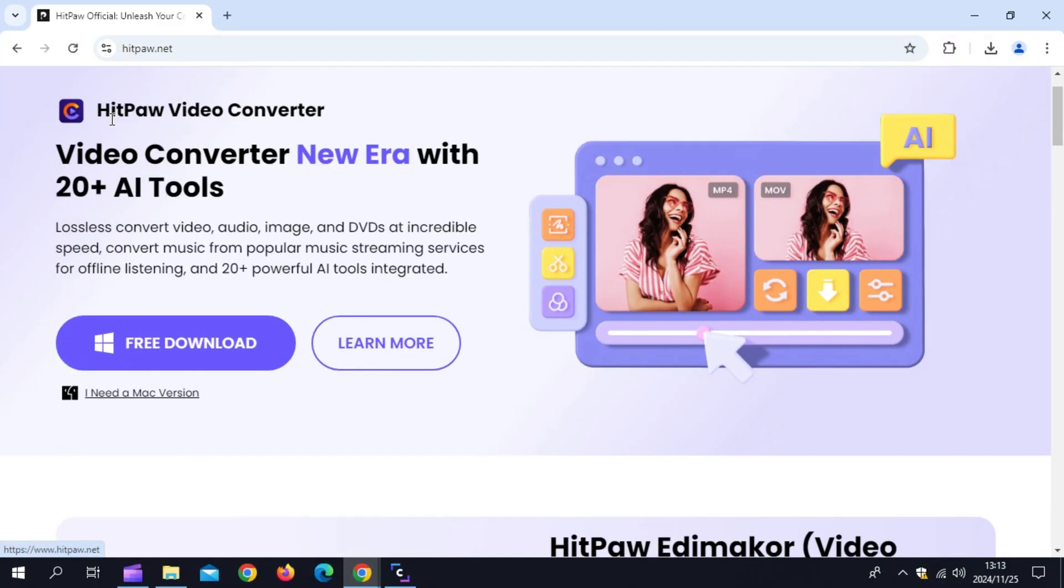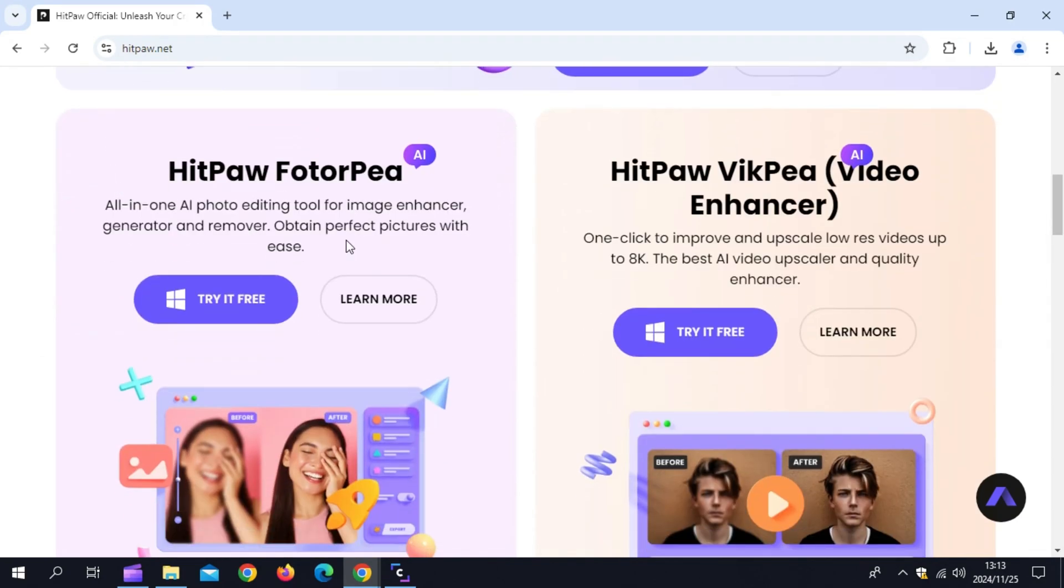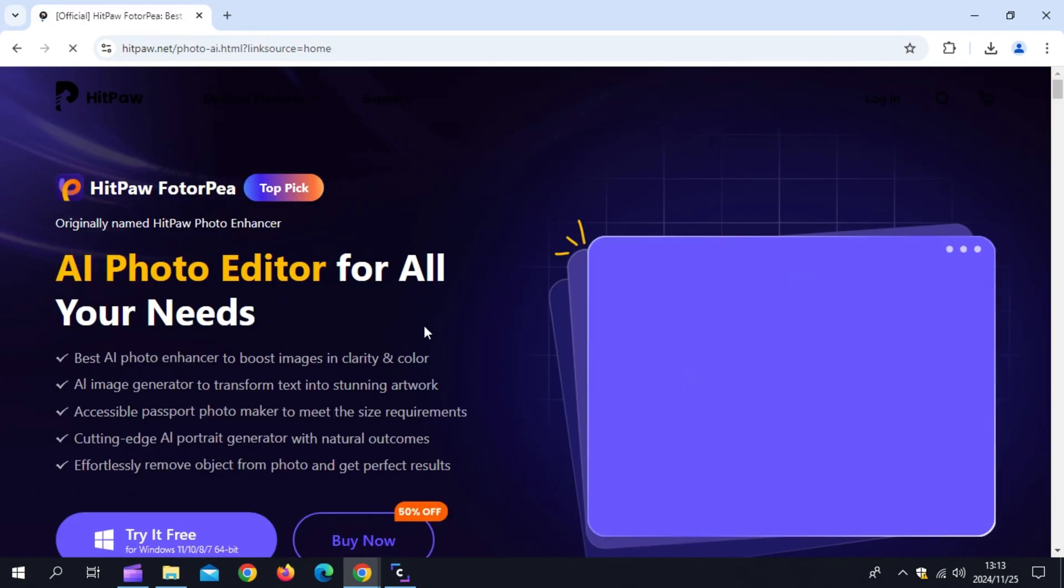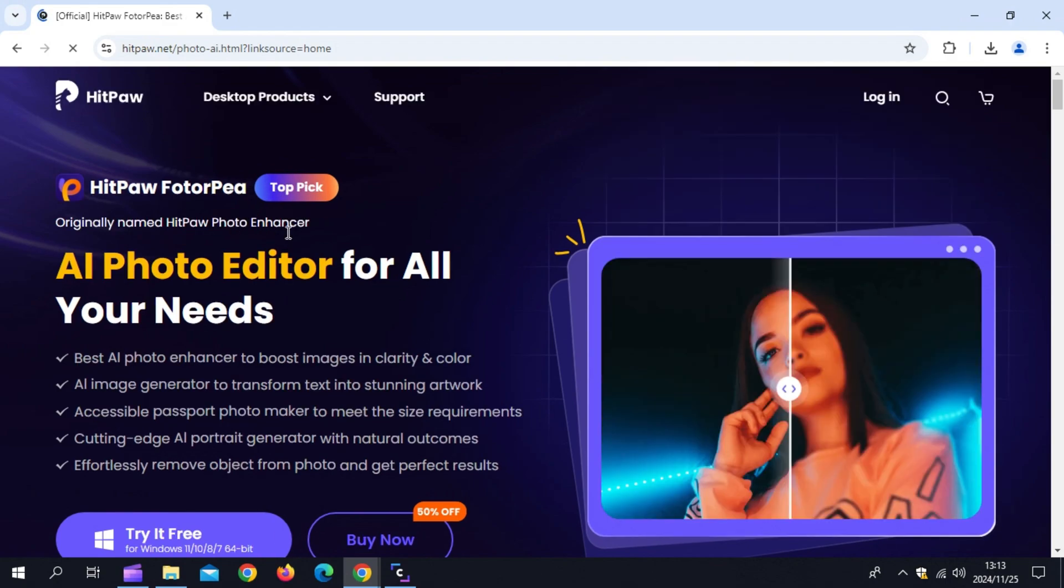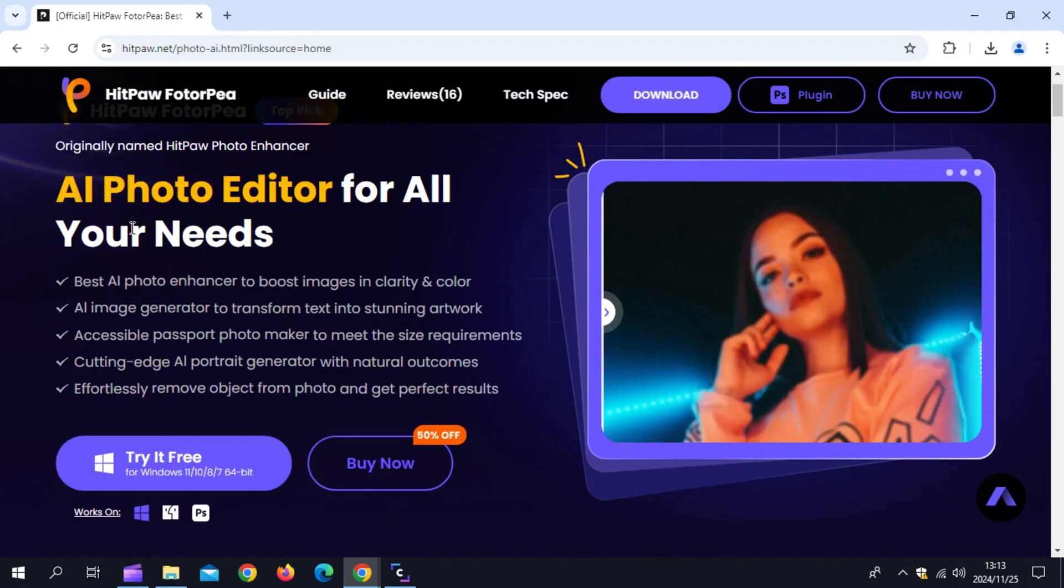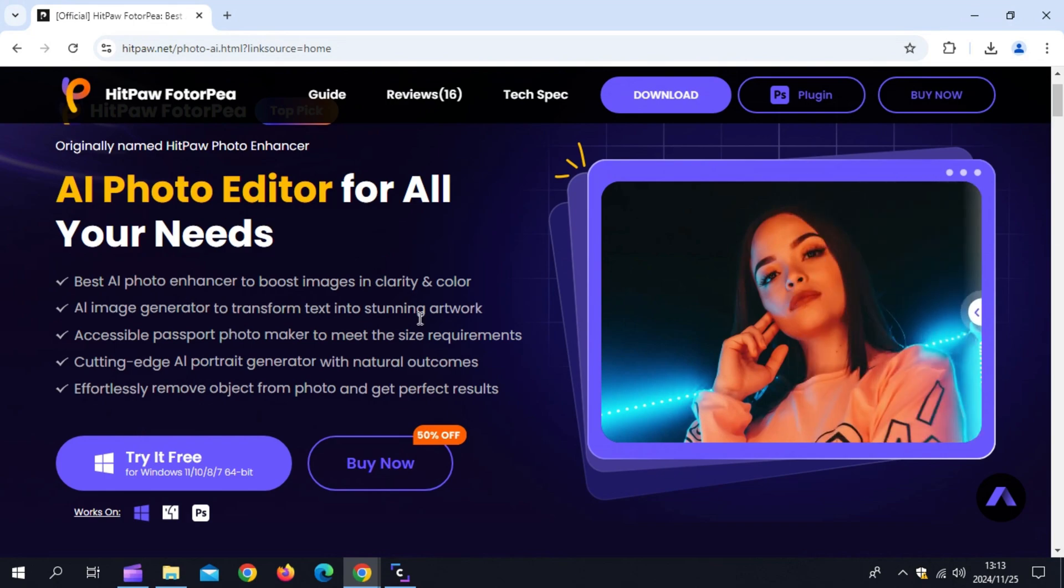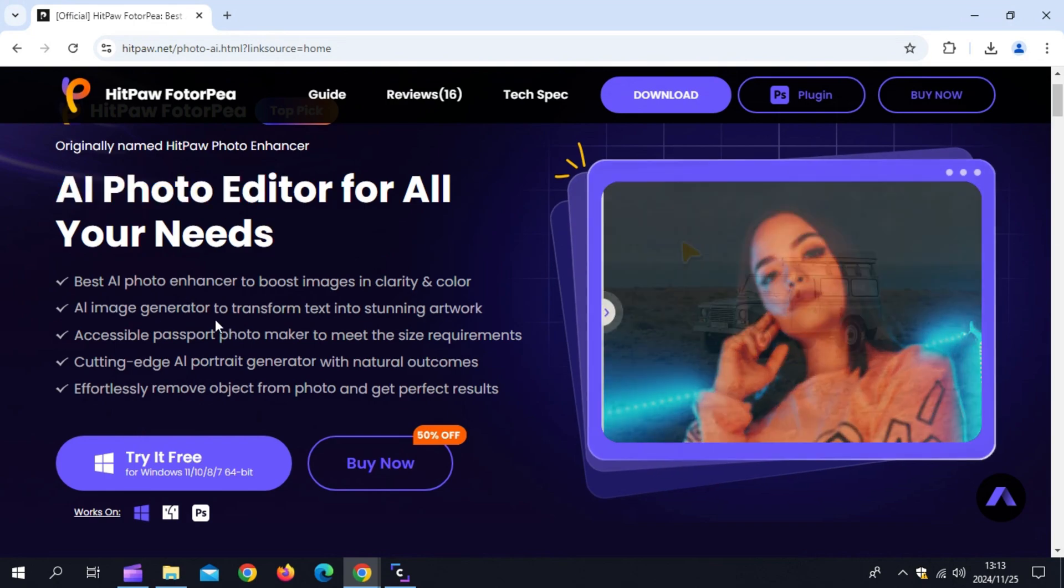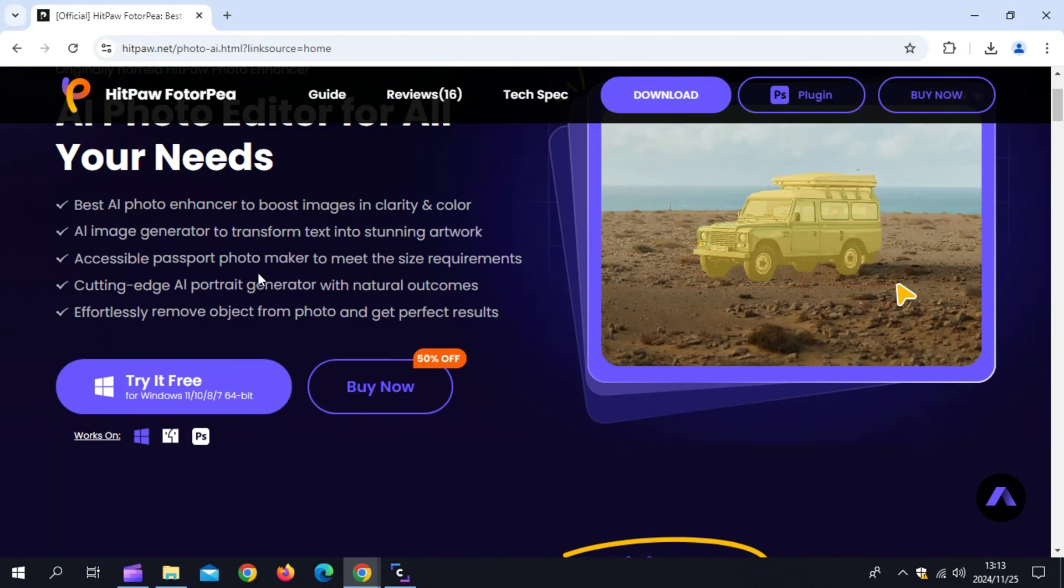Hitpaw Photopea is a comprehensive AI-powered photo editing tool that seamlessly integrates advanced features such as photo enhancement, retouching, background removal, AI art generation, AI portrait creation, professional ID photo creation, and the Magic Upscaler for intricate image detail refinement.